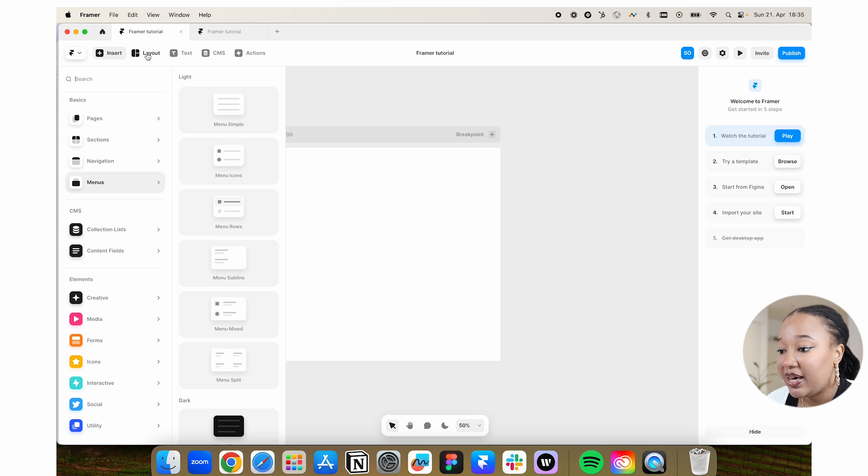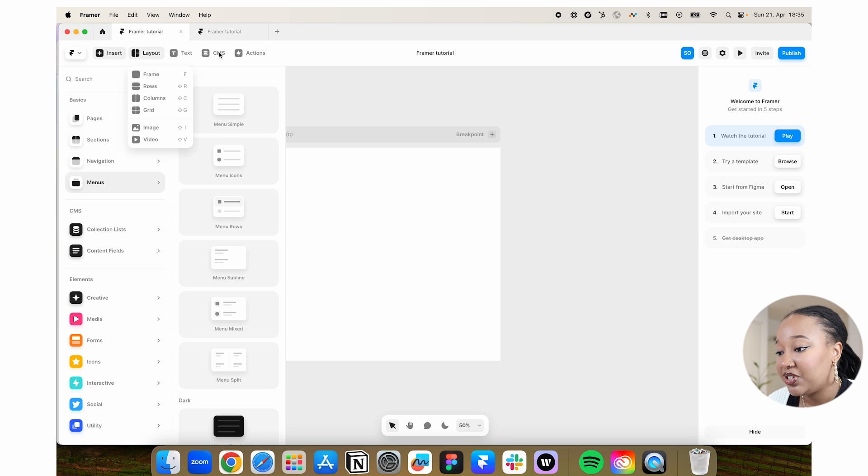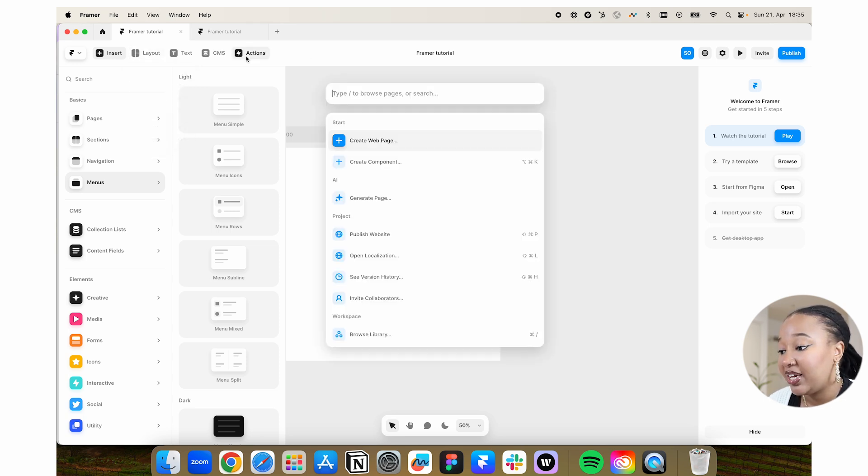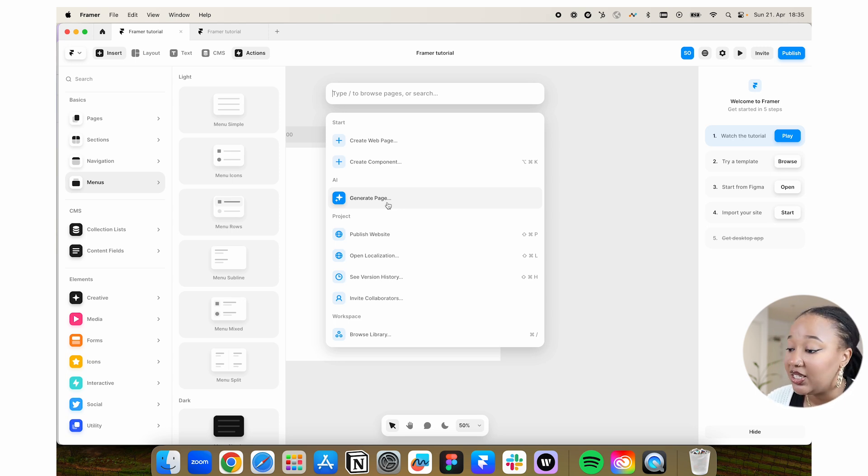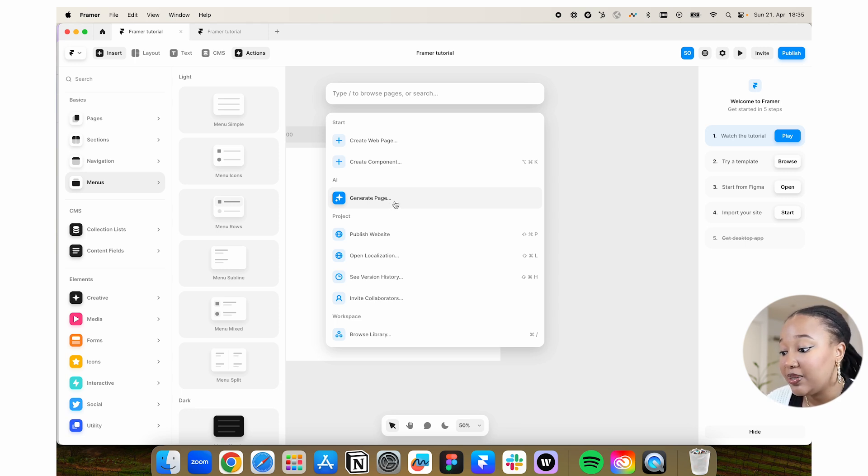After this, we have the layout. You can add in rows, columns, grids, images, videos. You have your text, CMS which we spoke about earlier, and then you can also do specific actions. Framer does have an AI aspect to it where you can type in what you want and it will generate a website for you. I'm a bit more old-fashioned, so I prefer to do it manually.